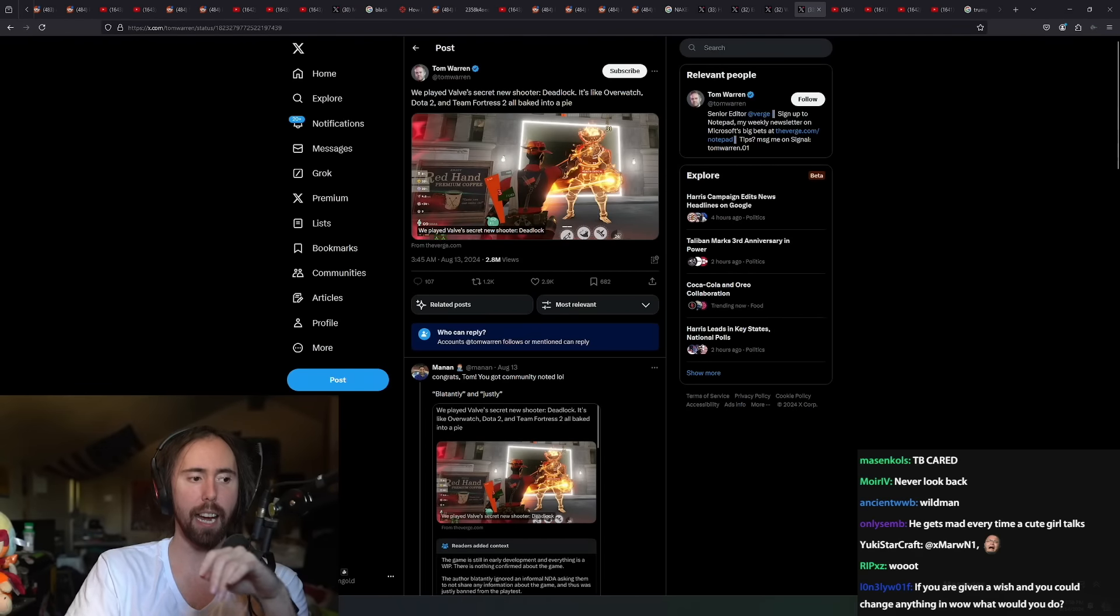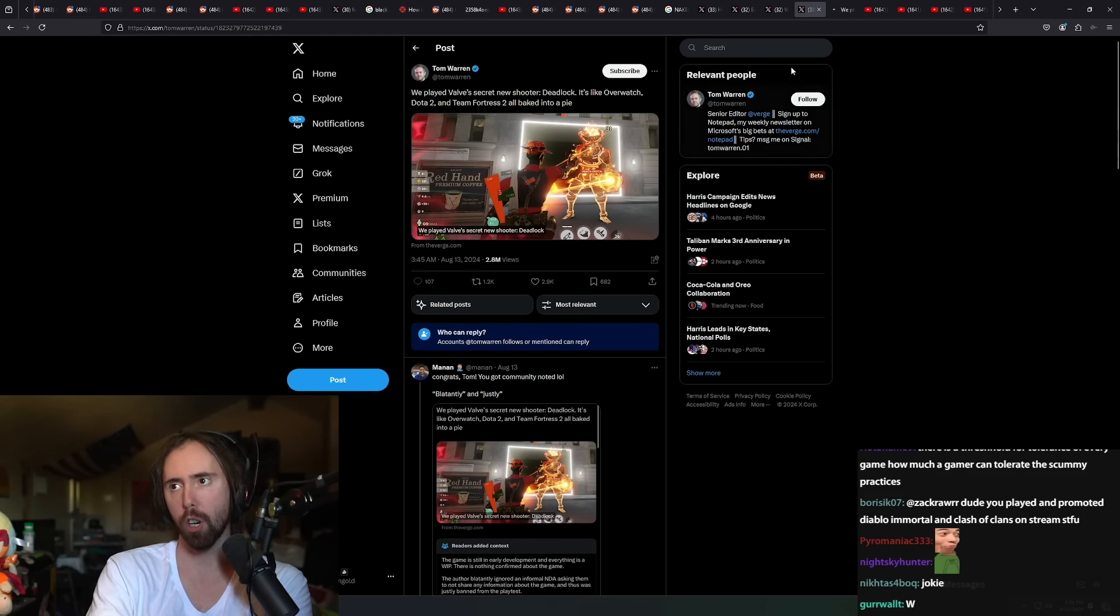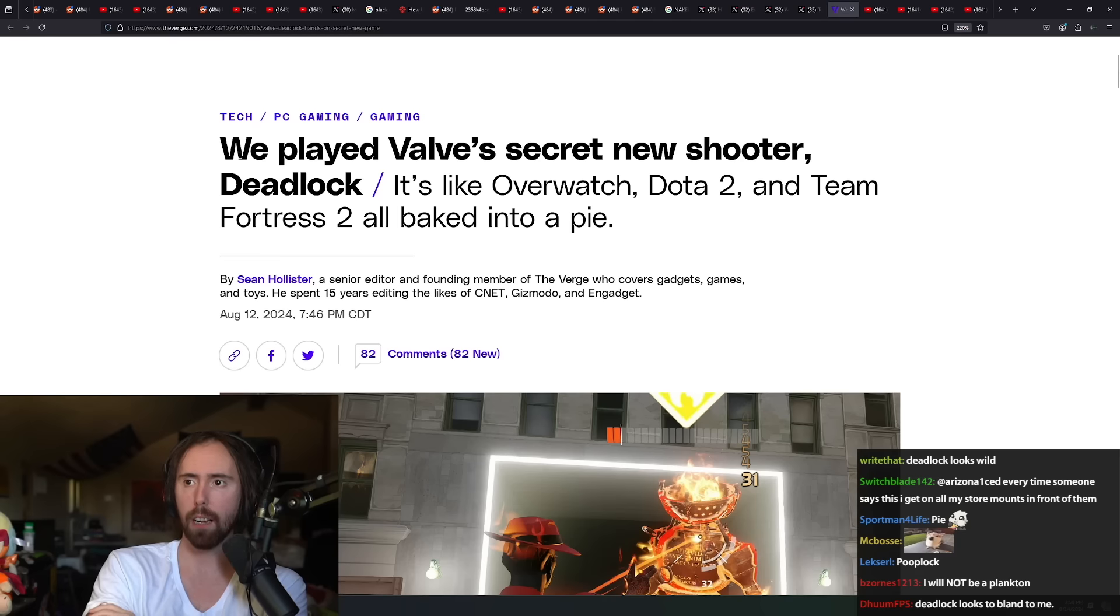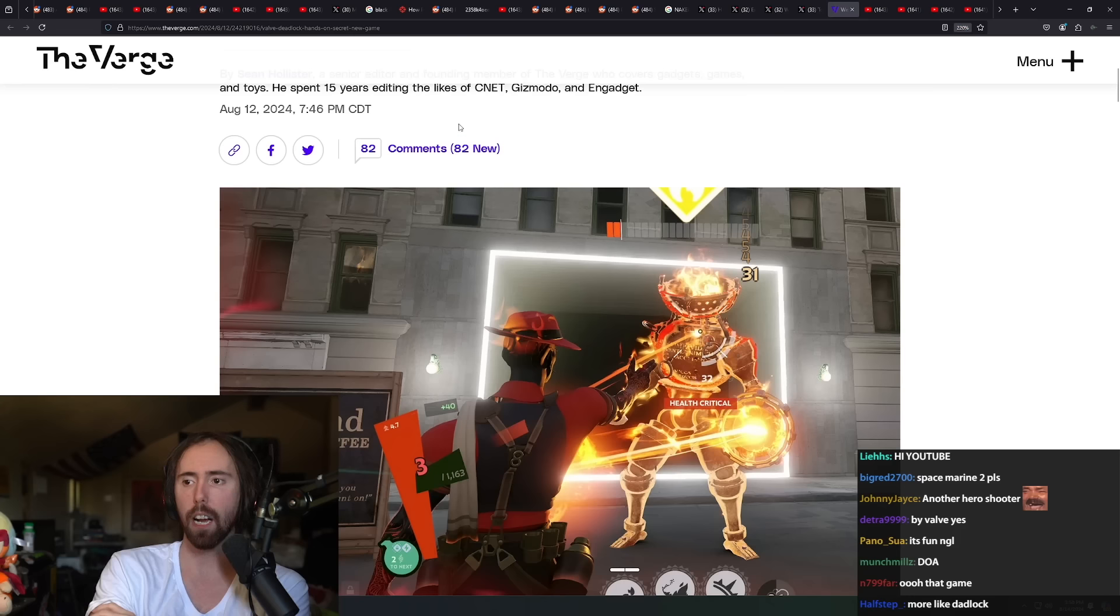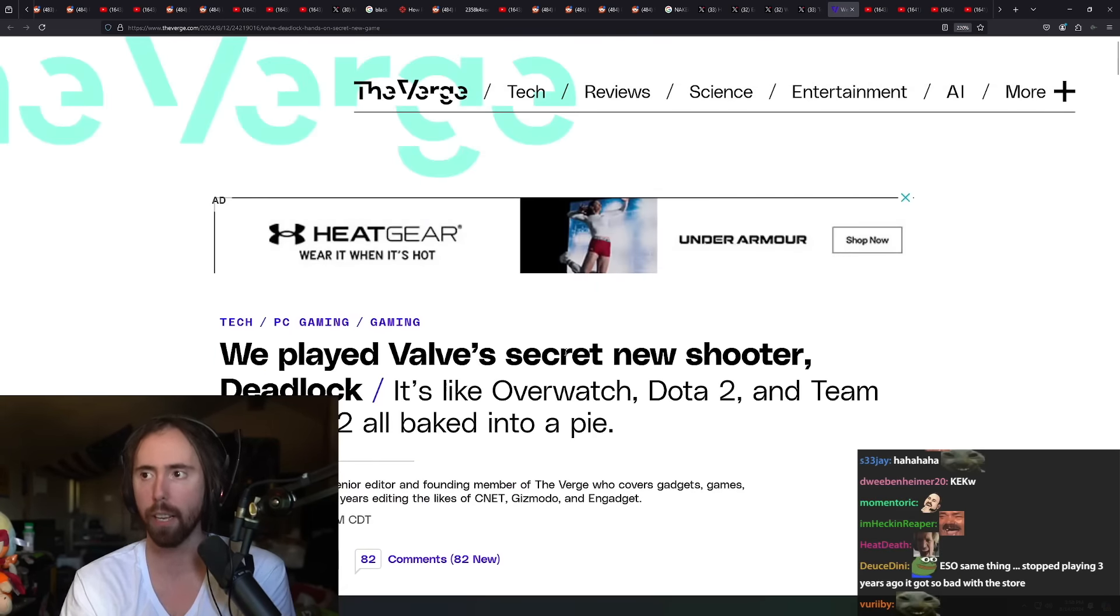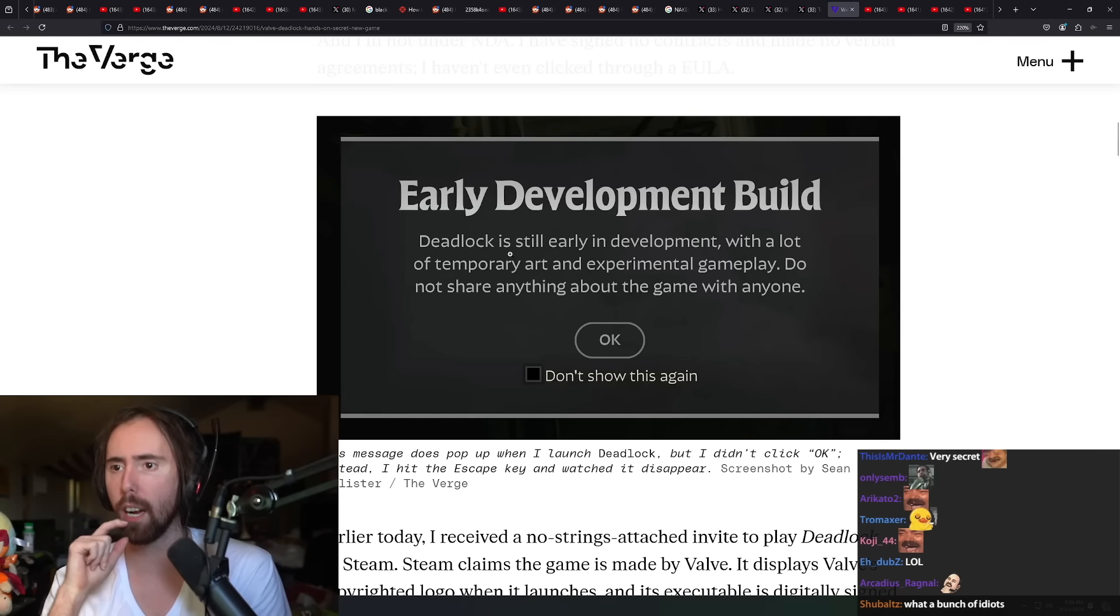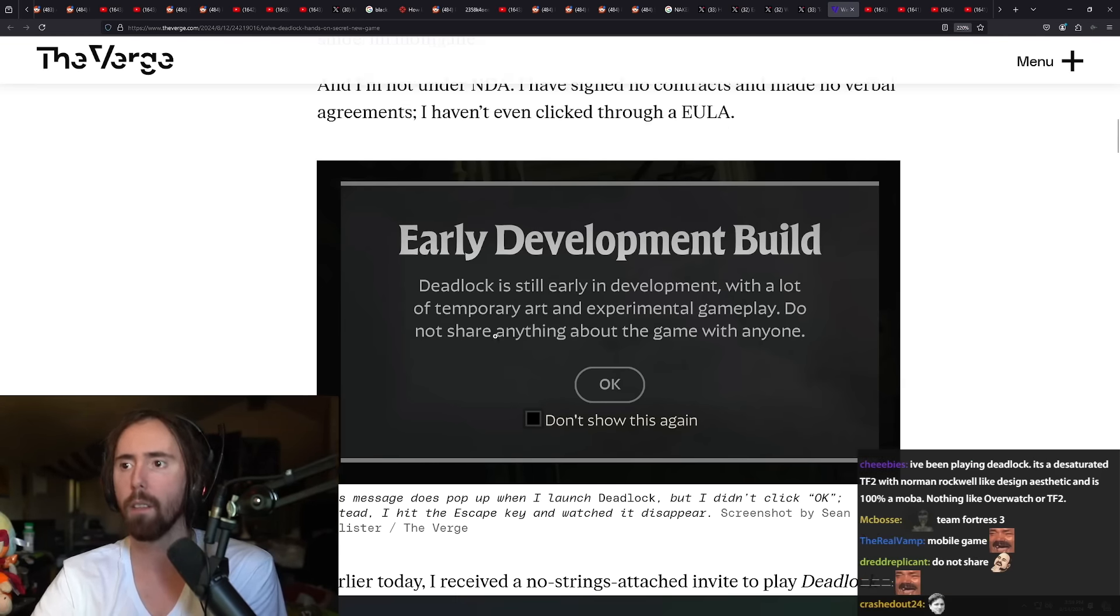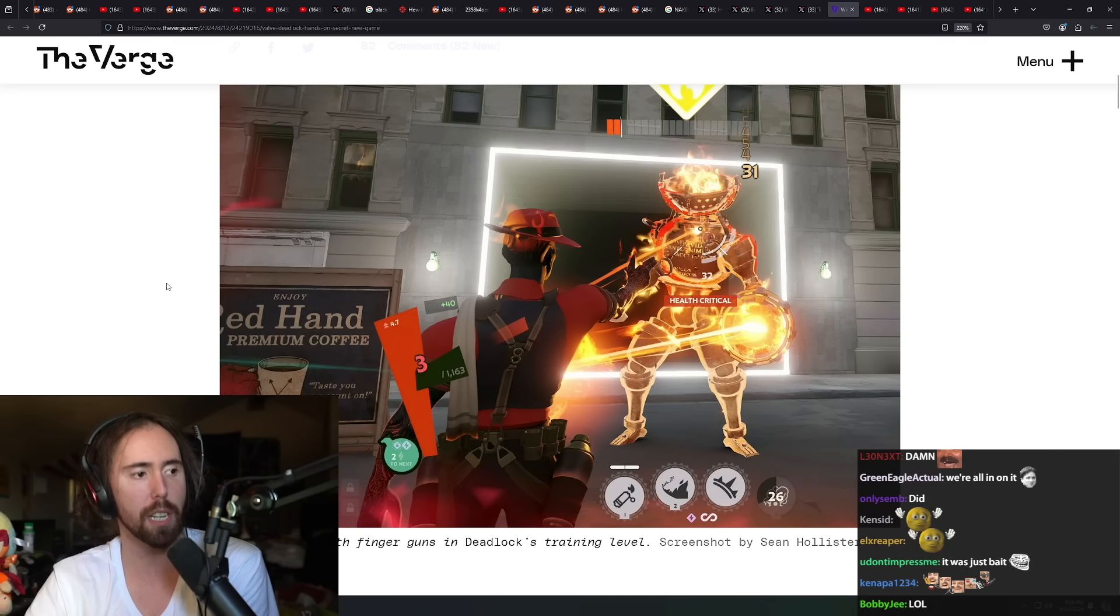This has been a pretty popular topic today. There is a new game called Deadlock. A senior editor wrote 'We played Valve's secret new shooter Deadlock.' Well, nothing says it's a secret like taking screenshots of it and posting them publicly on your website with ads all over it. The early development build says 'Do not share anything about the game with anyone.'